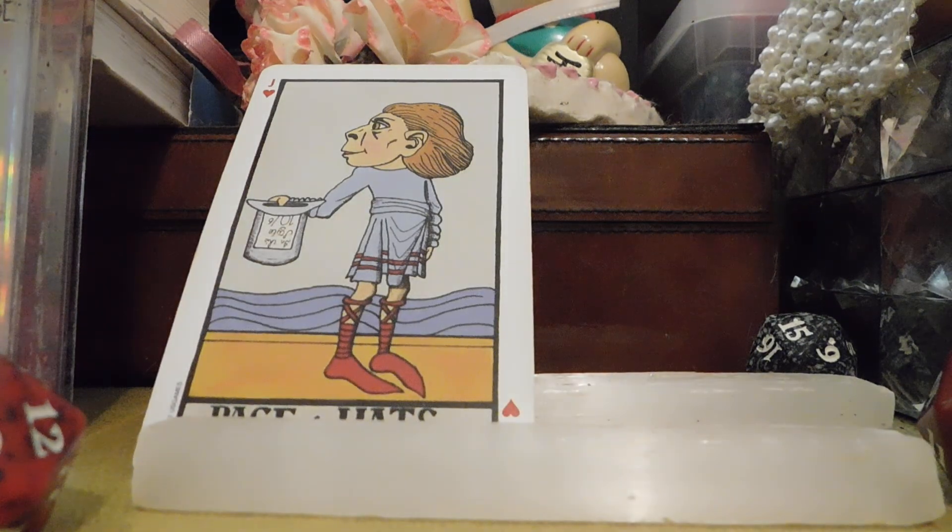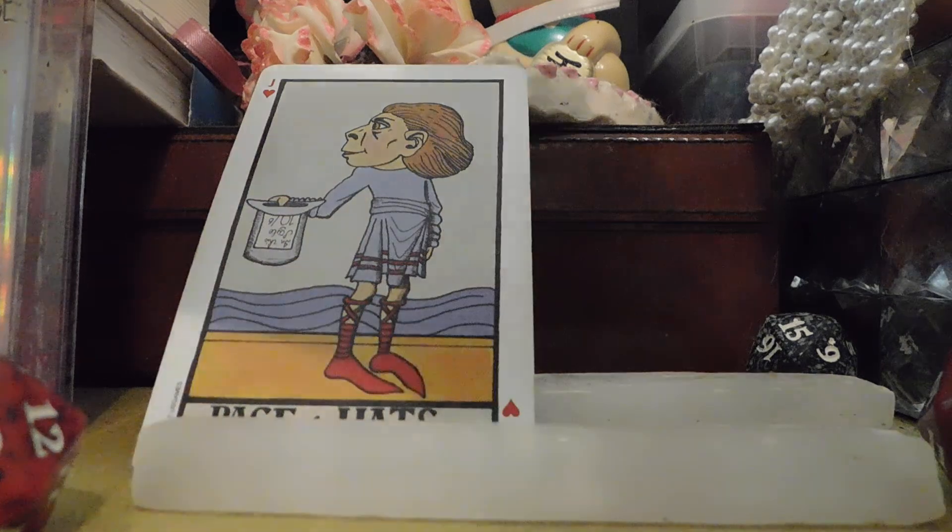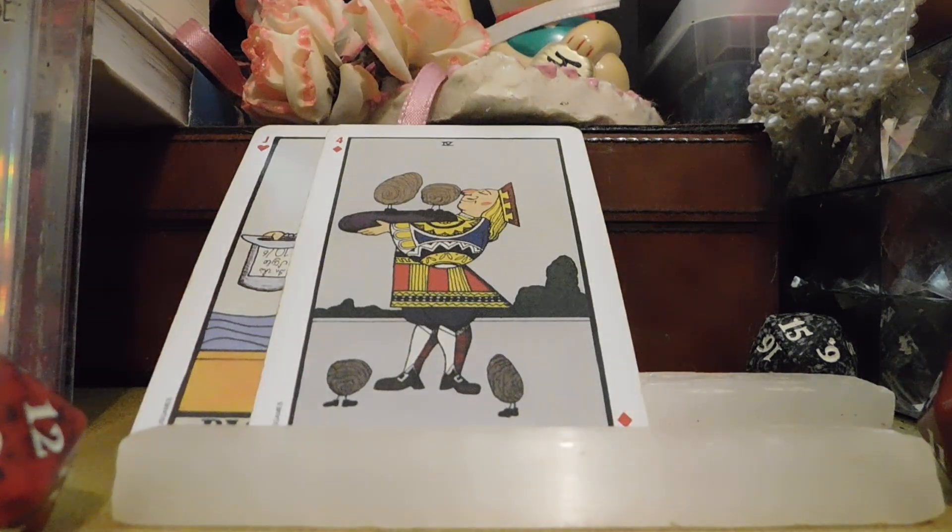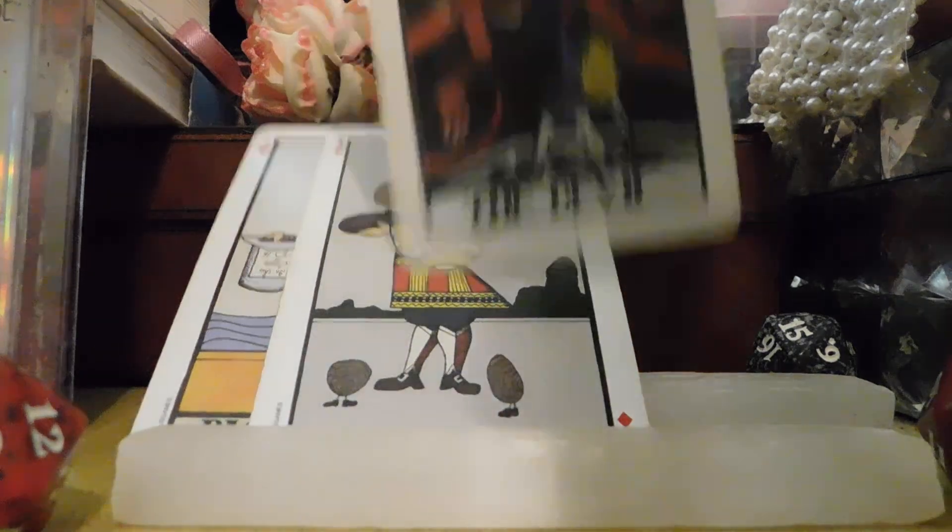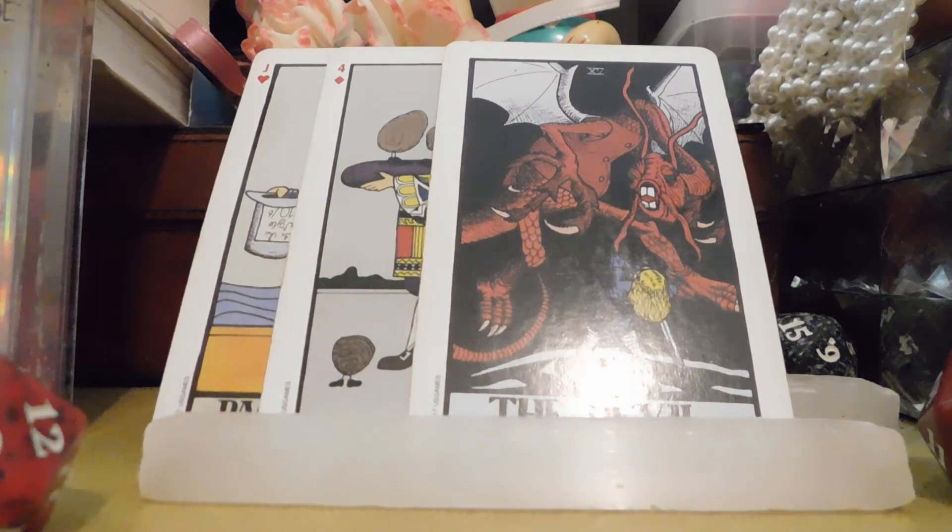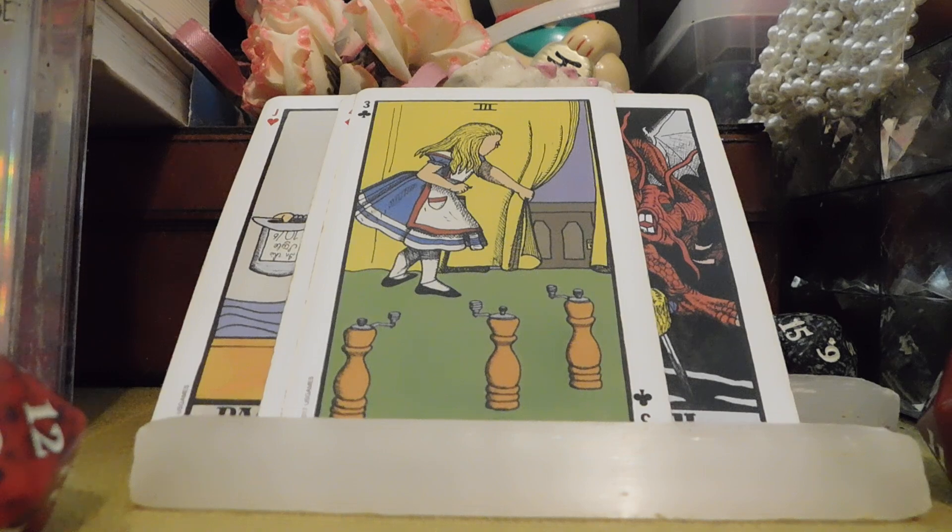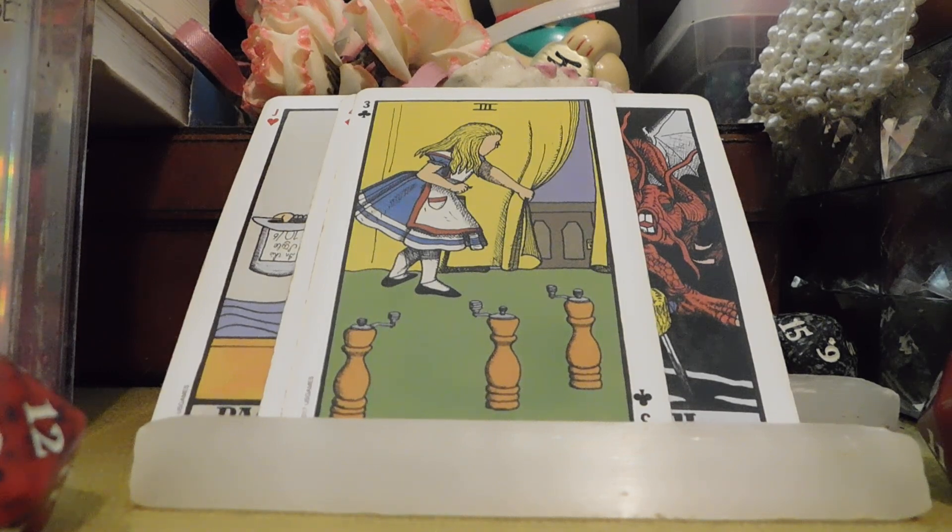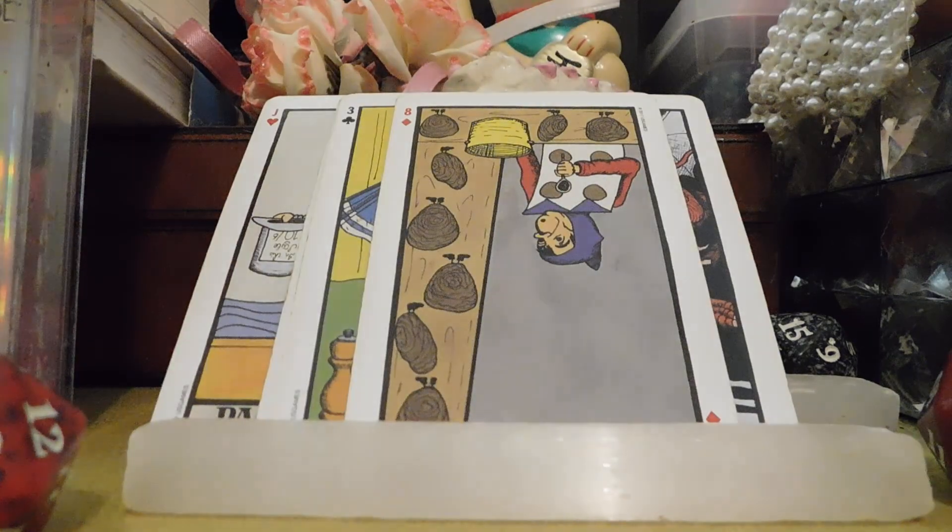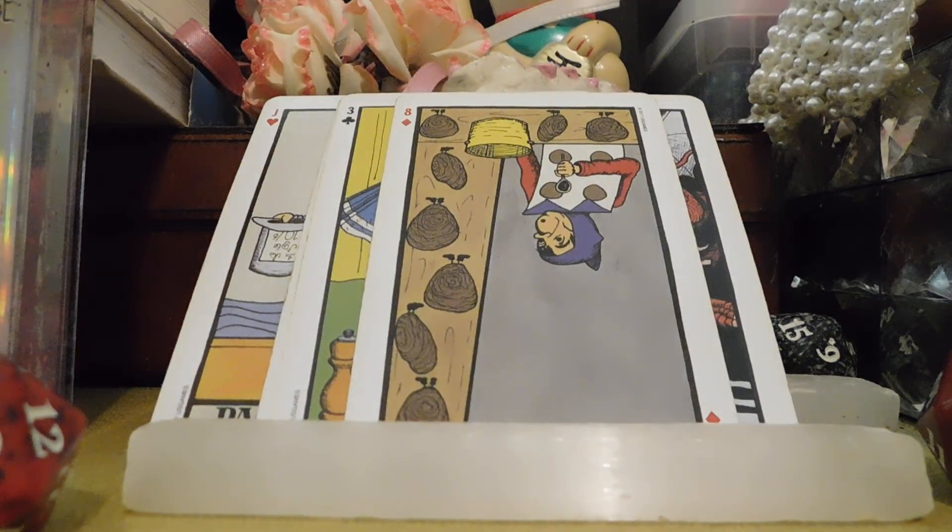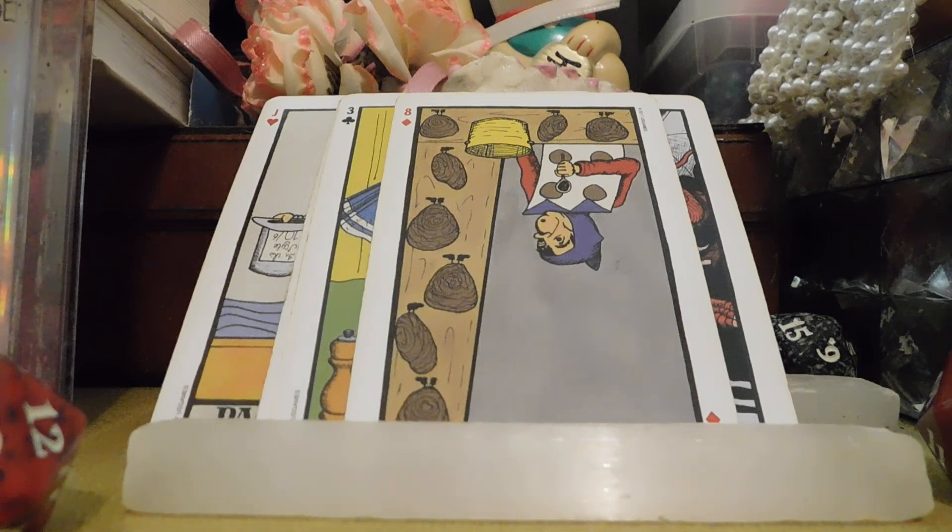The Page of Cups is naivety, flirtation, and clinginess. We have the Four of Pentacles with stability and control. We have the Devil with inner demons and unfaithful. We have the Three of Wands with seeking direction and partnership. And then we have the Eight of Pentacles with no hard work, no patience, and no give and take.